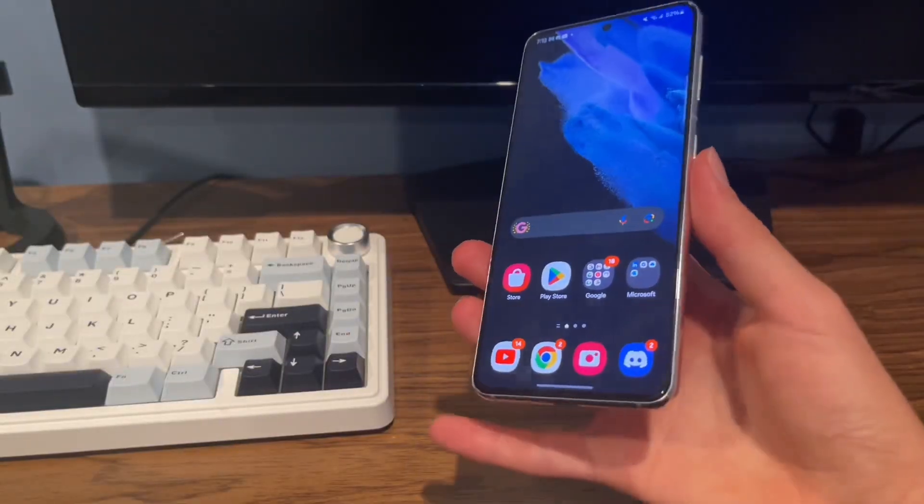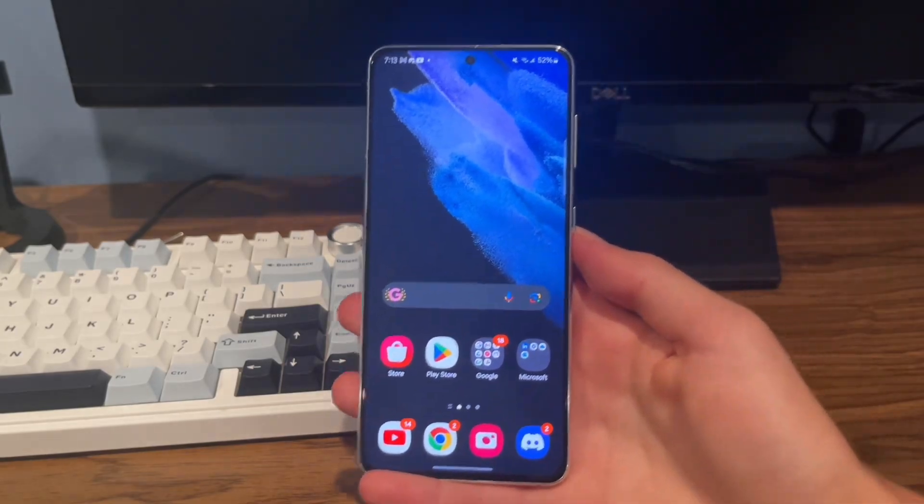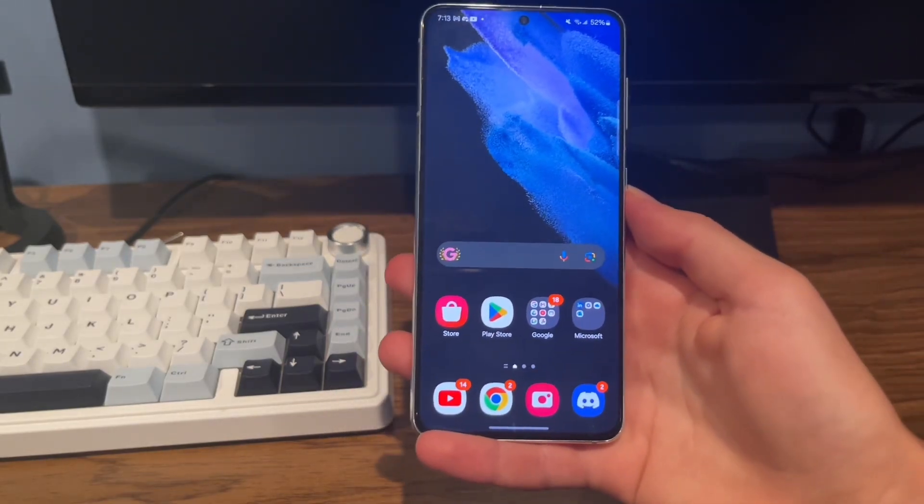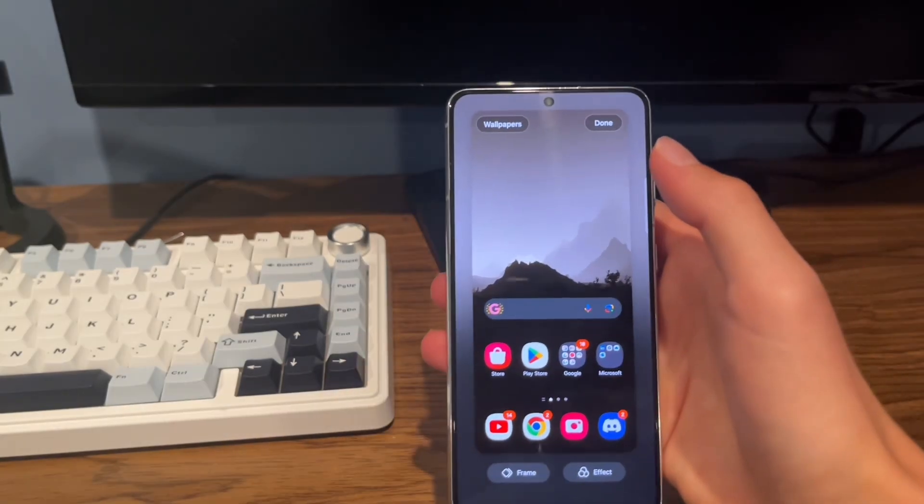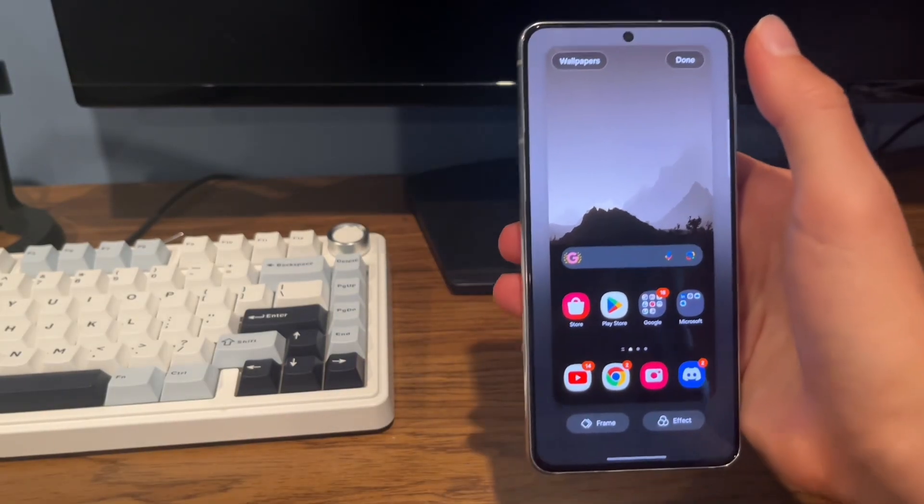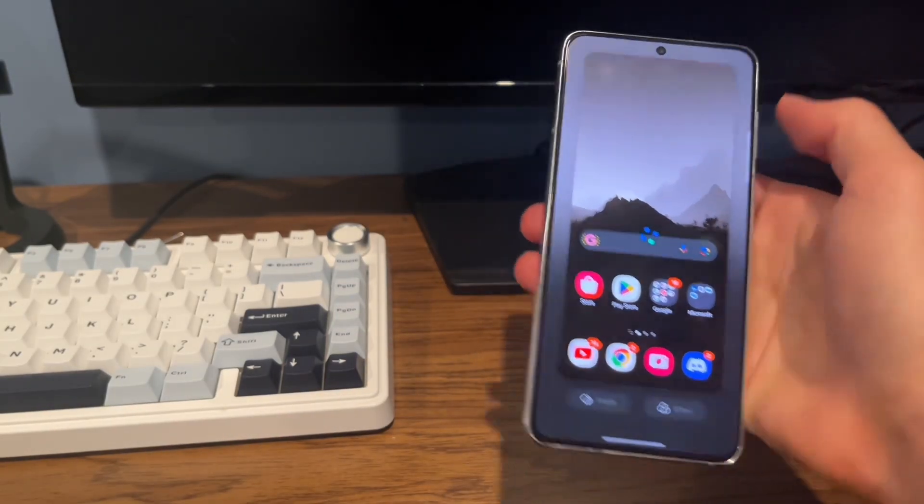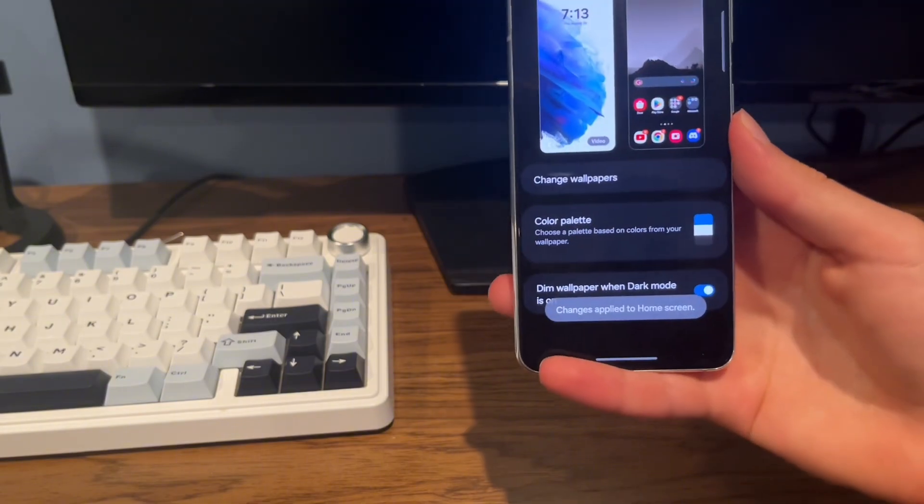So first, find a wallpaper that matches the white icon pack. I'll just use this one I took off Google. It looks pretty nice.